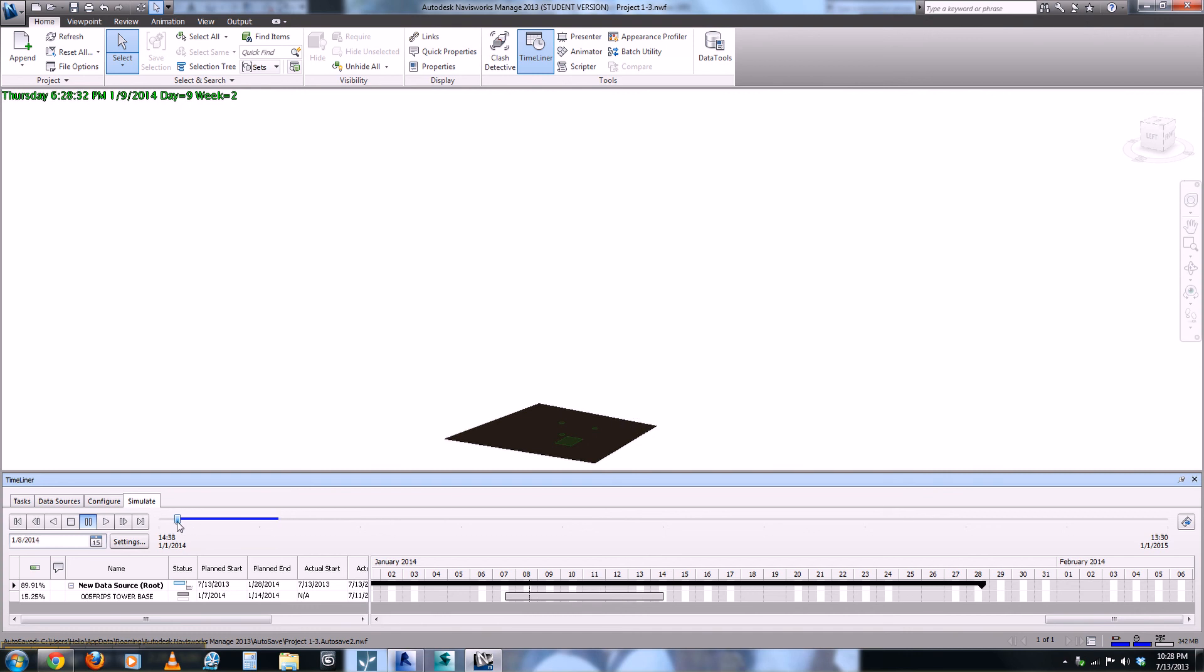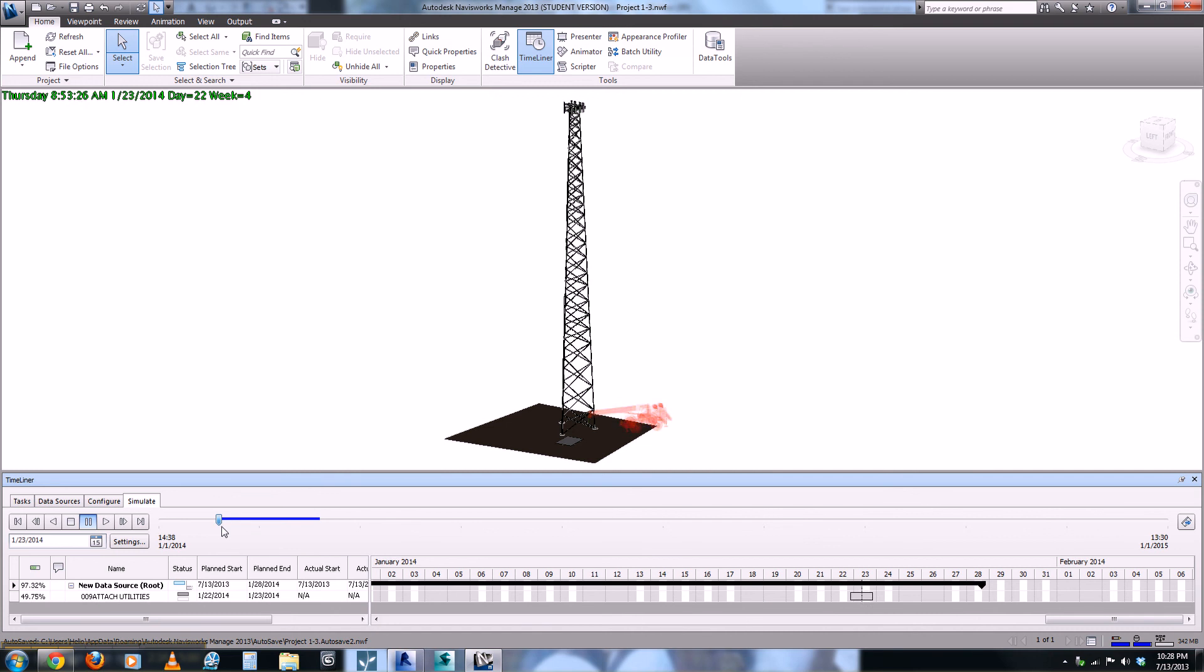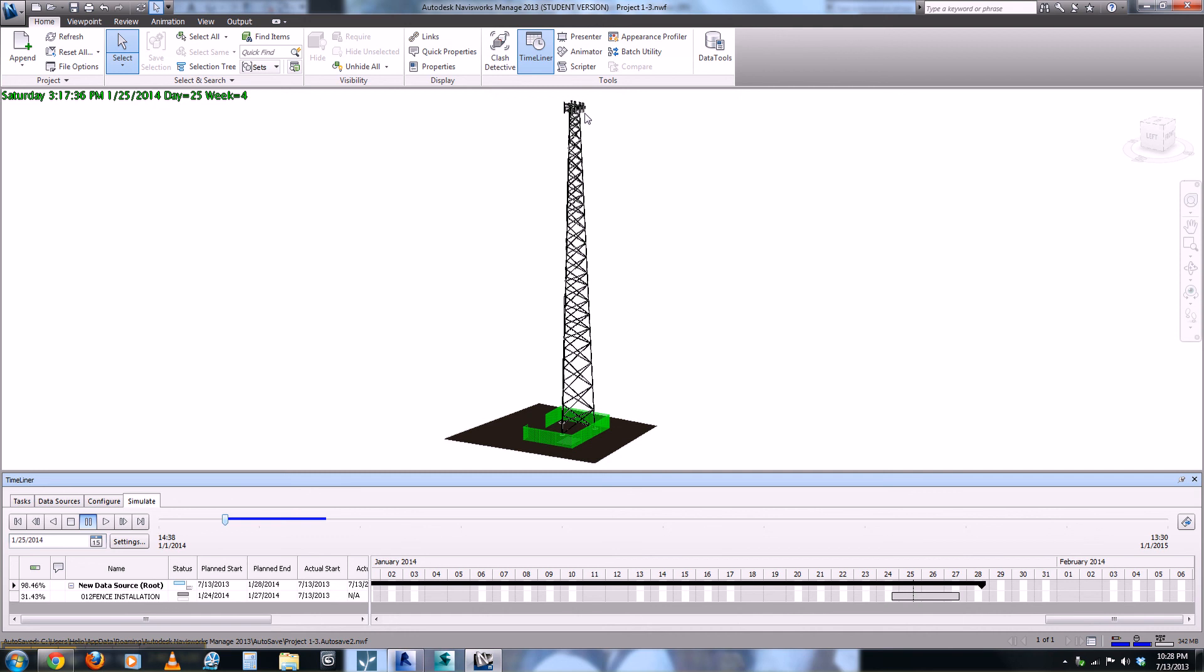We know if we go here to about January 8th the foundations should be starting to get put in, and if we move over to about the 25th we should see the tower should be erected, the antennae put on and then the fence coming in.